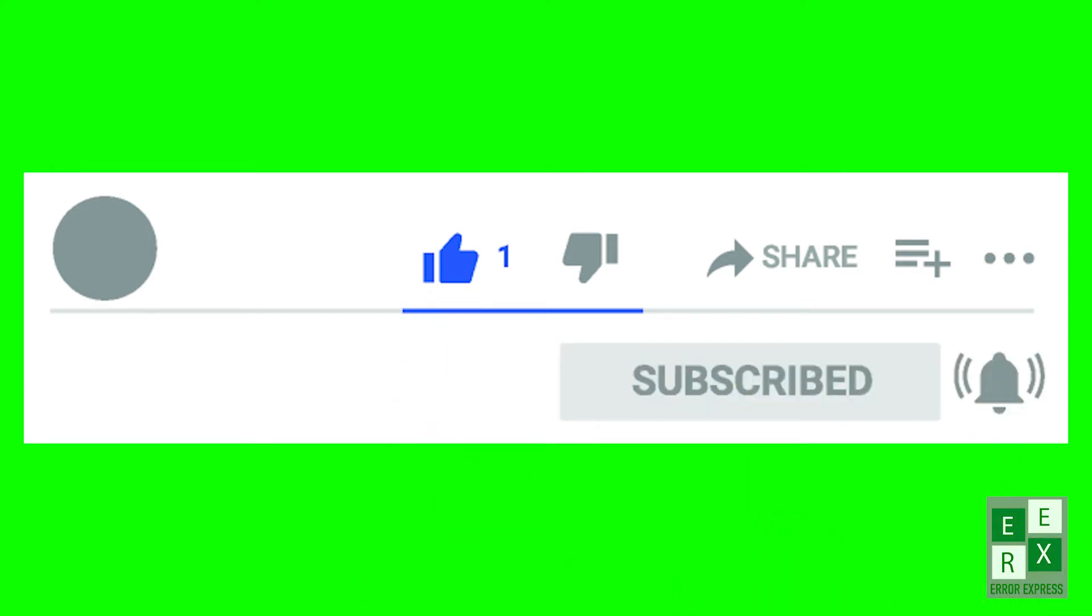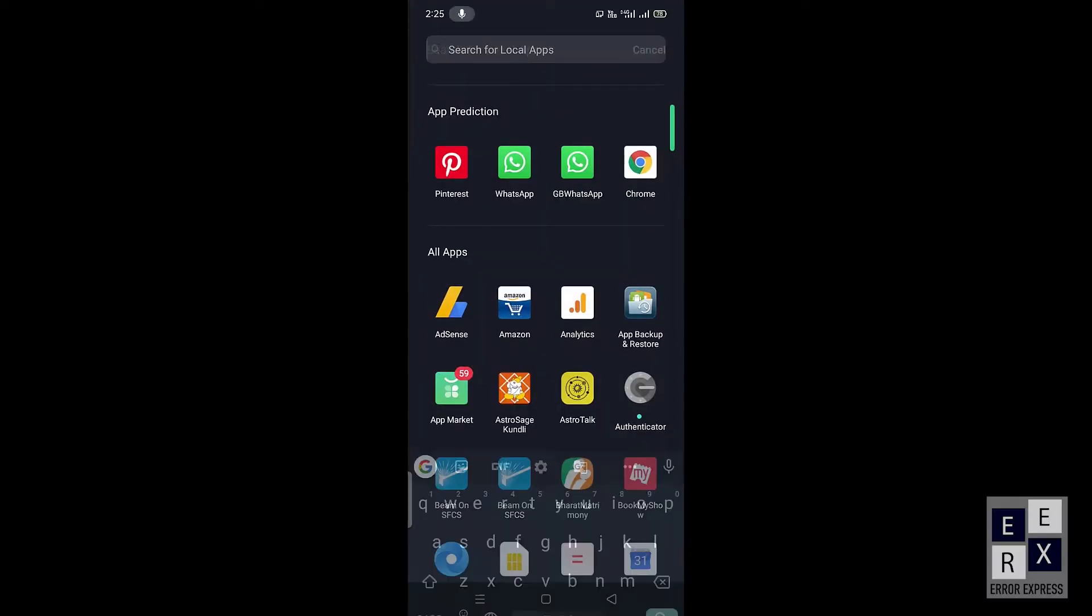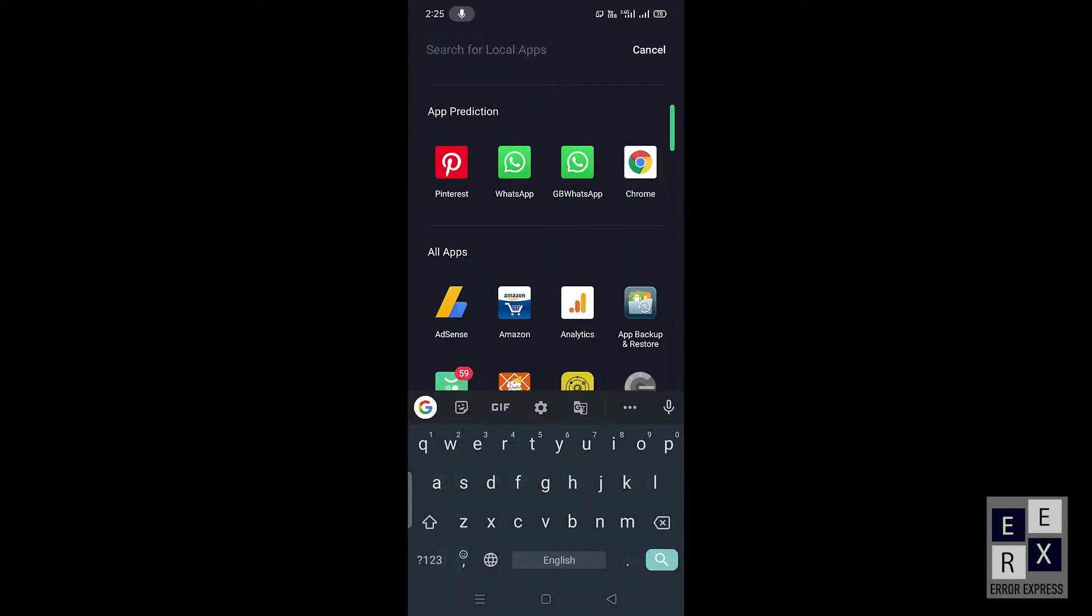Before starting the video, don't forget to subscribe and turn on the notifications so you don't miss the latest videos from this channel. Okay, let's get started.